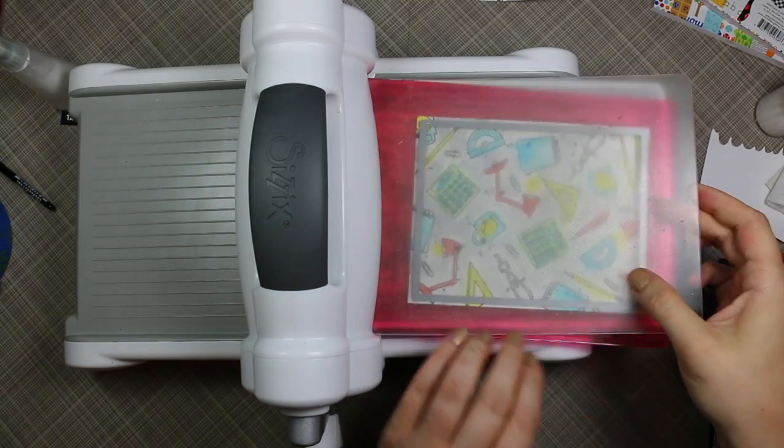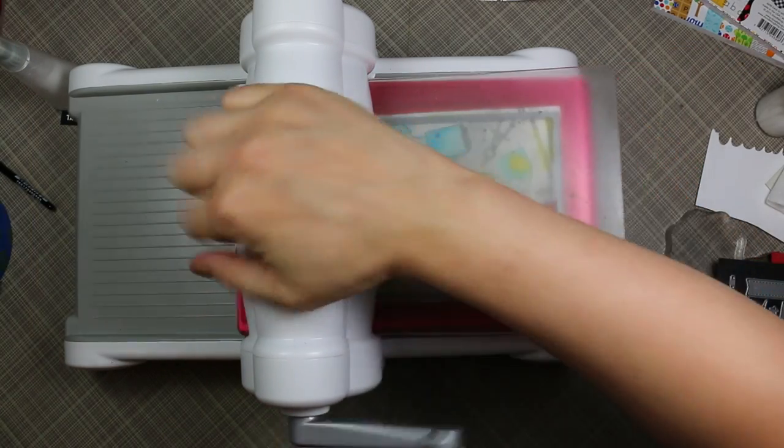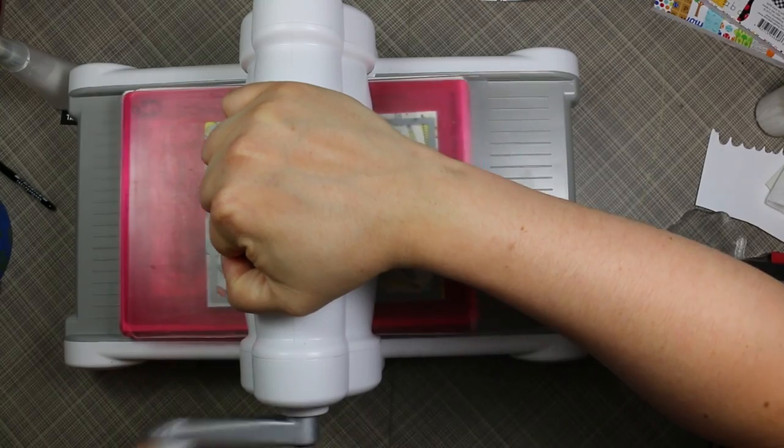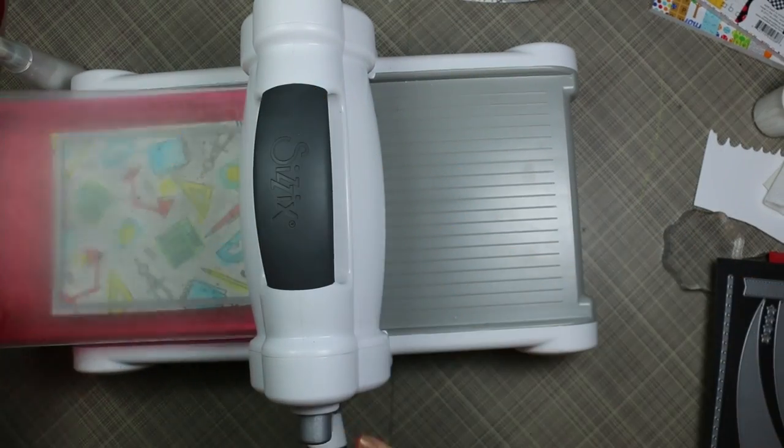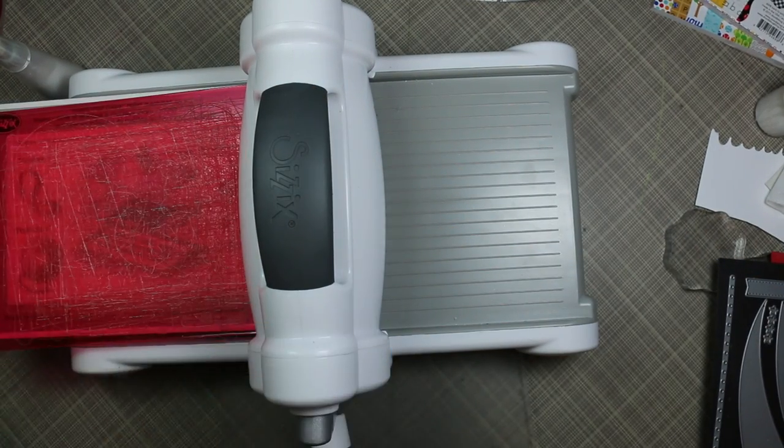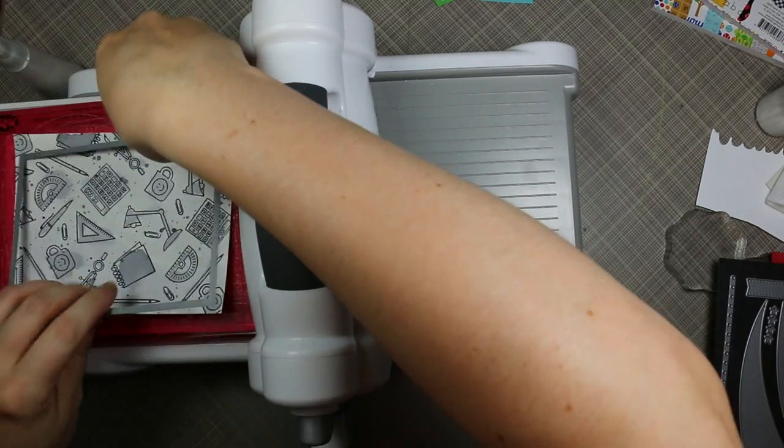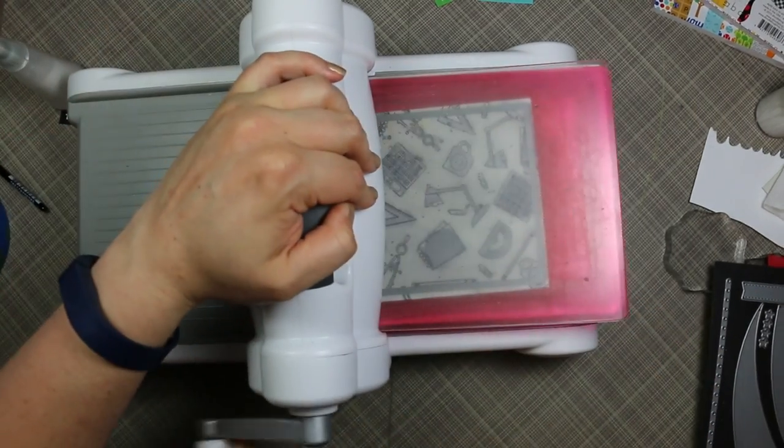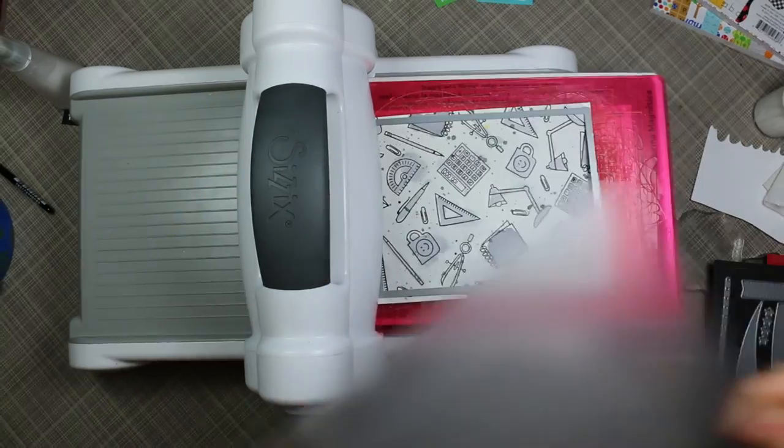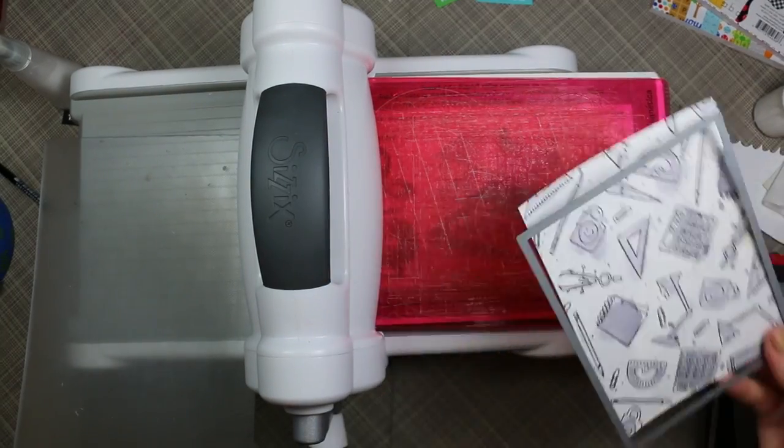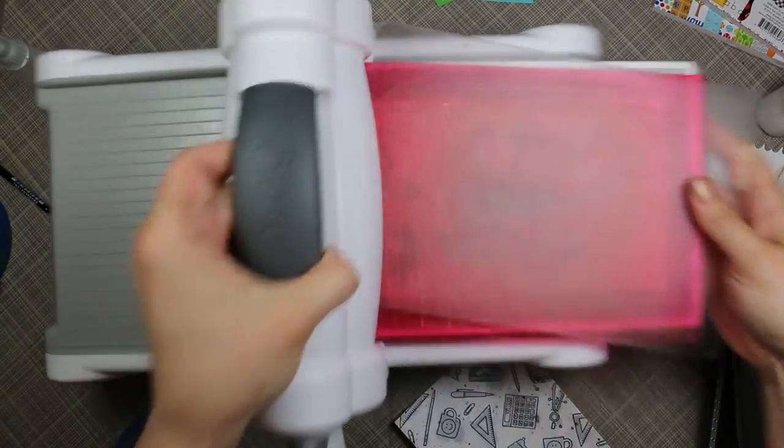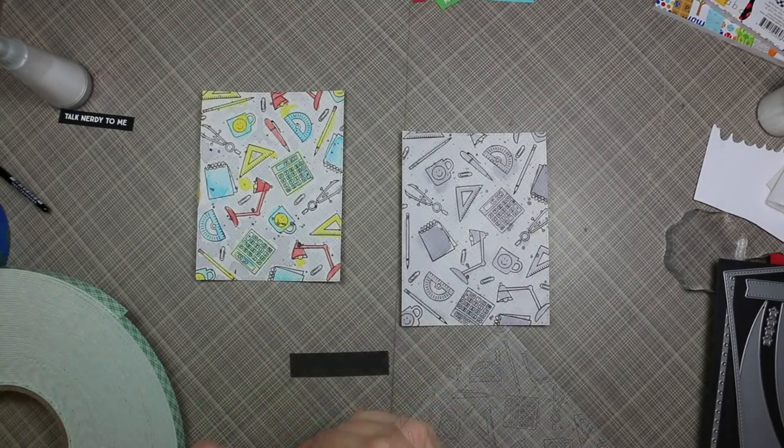I ran those watercolor panels through my Big Shot and I just used the largest die from My Favorite Things Blueprints 25 dynamics. This cuts an A2 sized die cut of four and a quarter by five and a half along with a stitched border all around the edge, so it just gives it that little extra something.